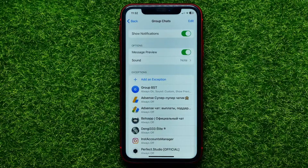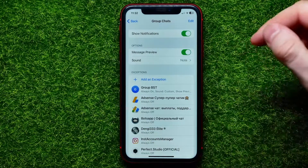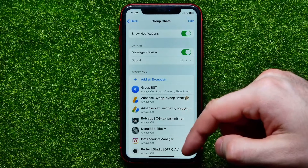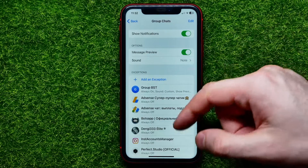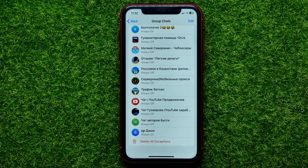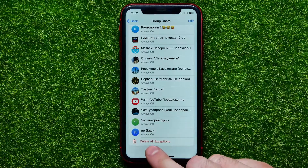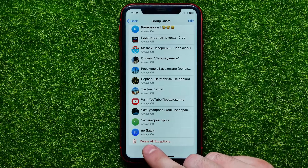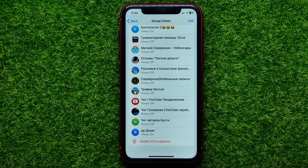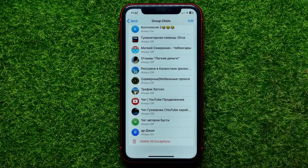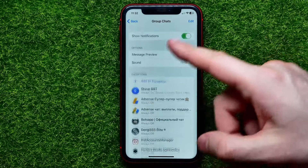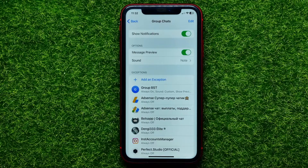In the same way, from here you can add new exceptions to your group chats notification settings, and you can also remove all exceptions in one click. Just scroll down to the very bottom, tap Delete All Exceptions, and then hit Delete All to confirm. All exceptions will then be removed.